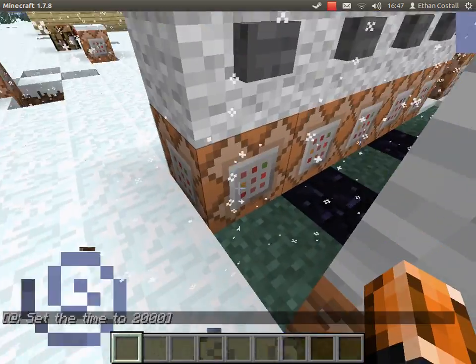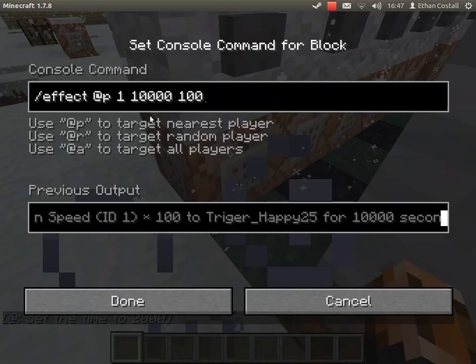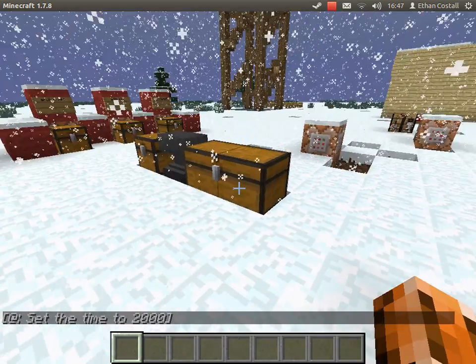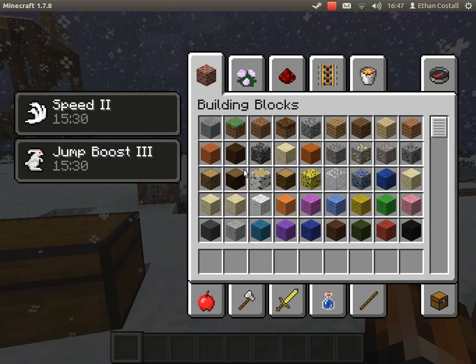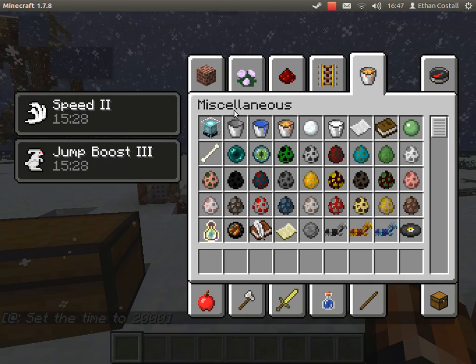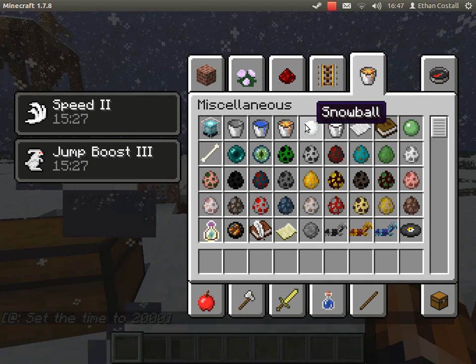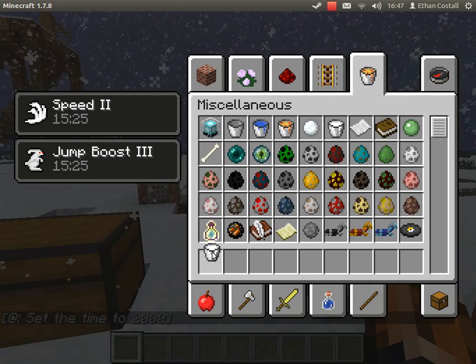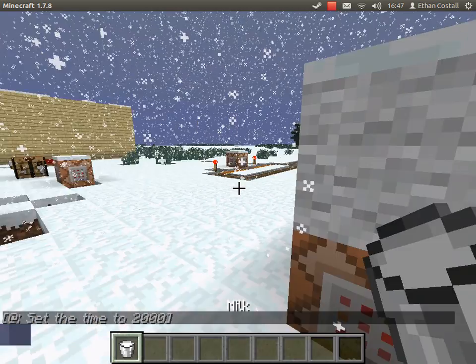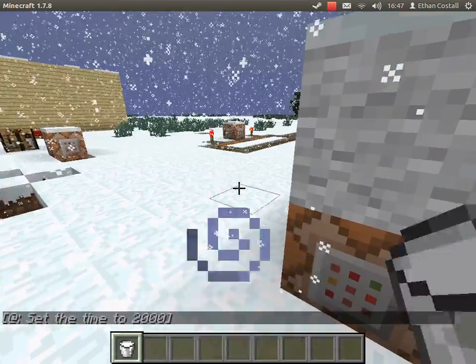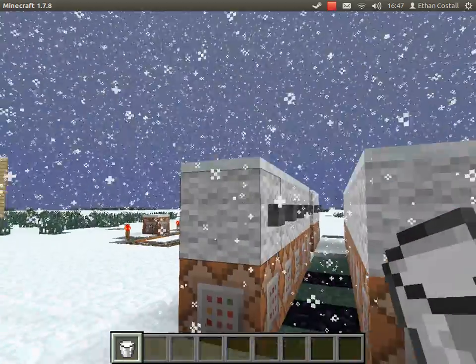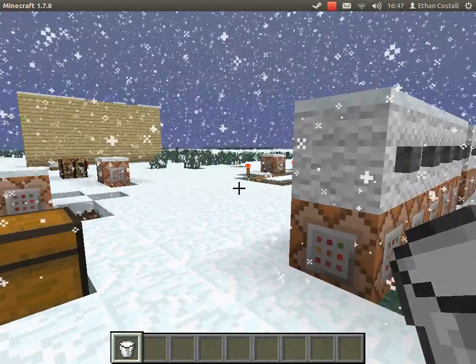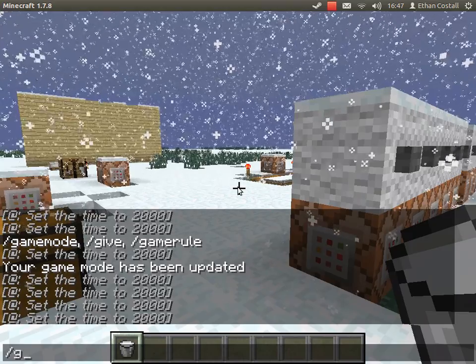First of all we have got speed. Let me just get some milk. Okay, so basically to get a command block you just do slash give.